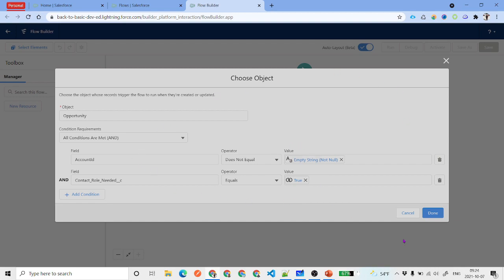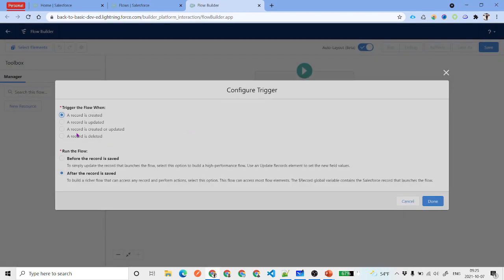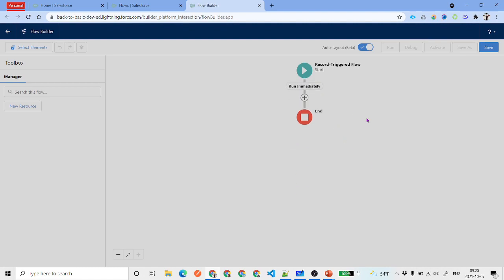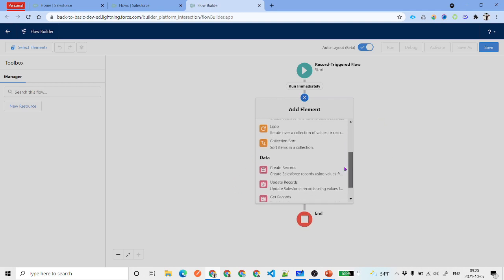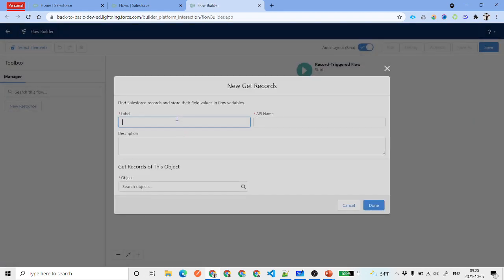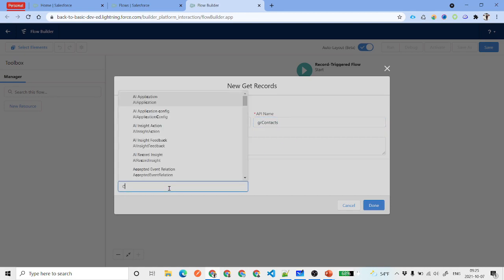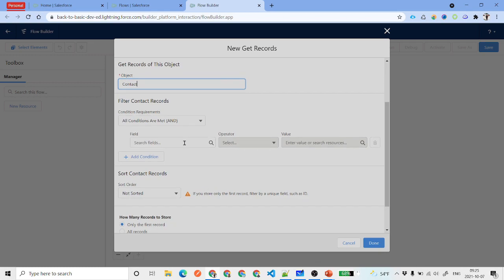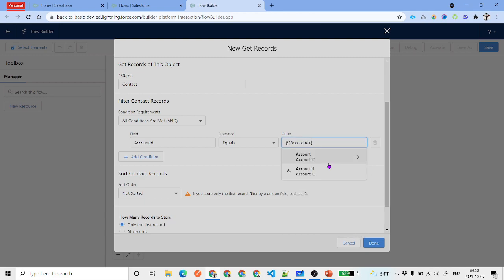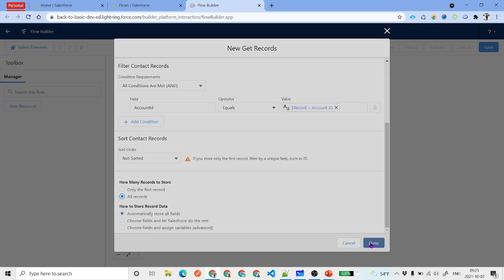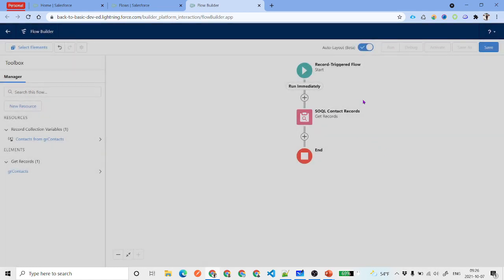If that field is not true, we are not going to perform any logic inside the flow. Set the trigger so that the record is created and after the record is saved. The first element is a SOQL query on the contacts related to that account. Click Add Element, find Get Records, label it 'SOQL Contact Records', with API name 'Get_Record_Contacts'. The object is Contact, filter by Account ID equals Record.AccountId, and store all records.